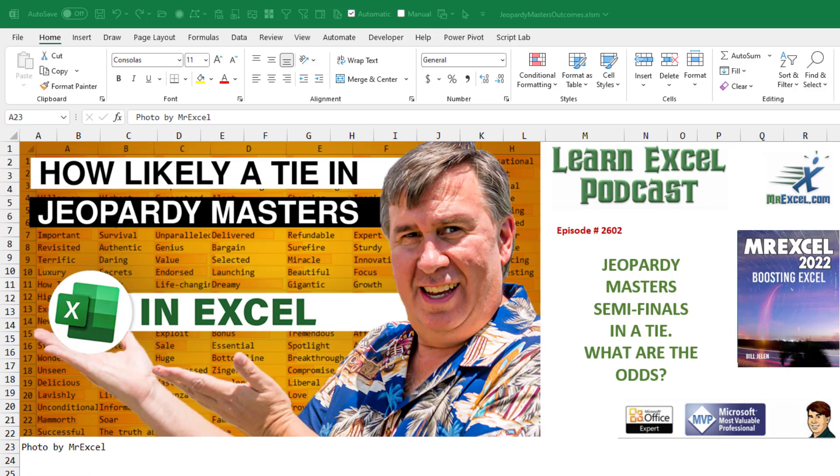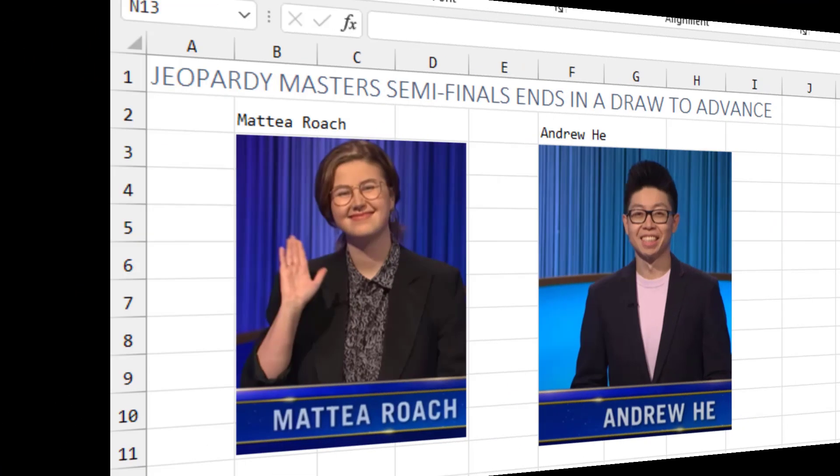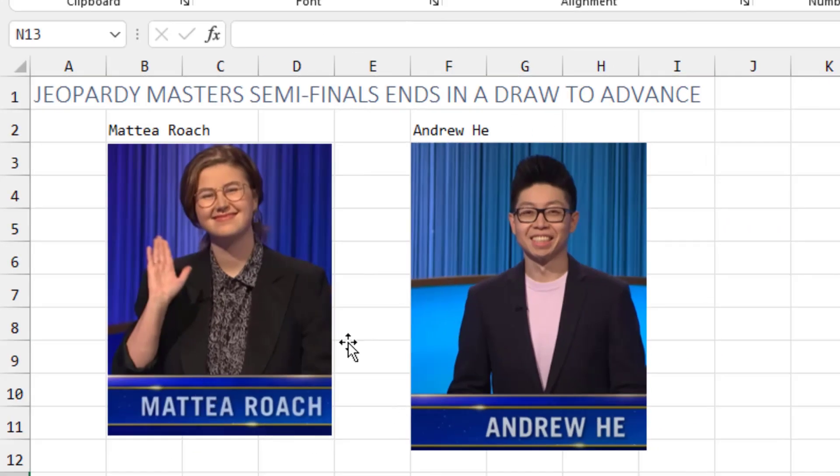Well, I guess this is a bit of a spoiler alert in case you didn't watch it. So last night, the Jeopardy Masters semi-final ends in a tie to advance to the finals. What are the odds of that? It came down to Mateo Roach and Andrew He in a tie to advance.